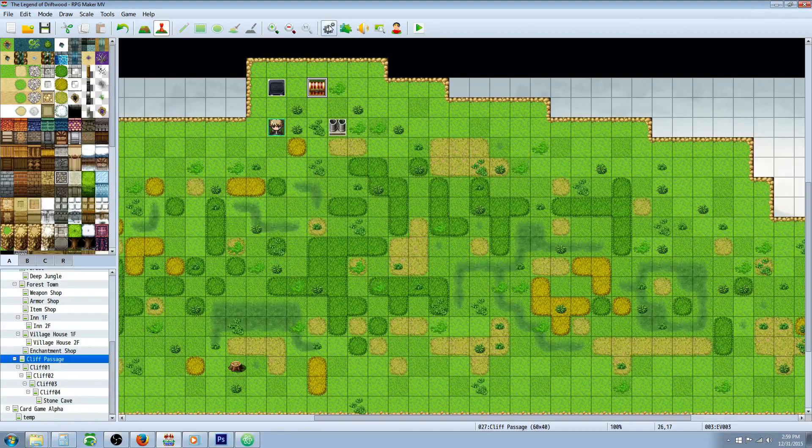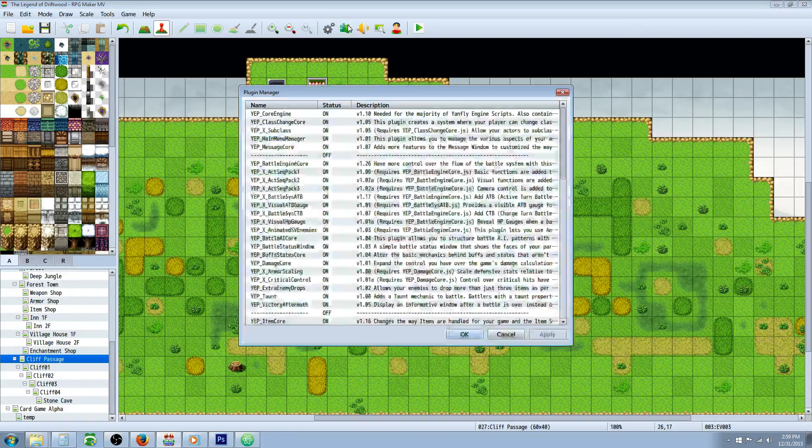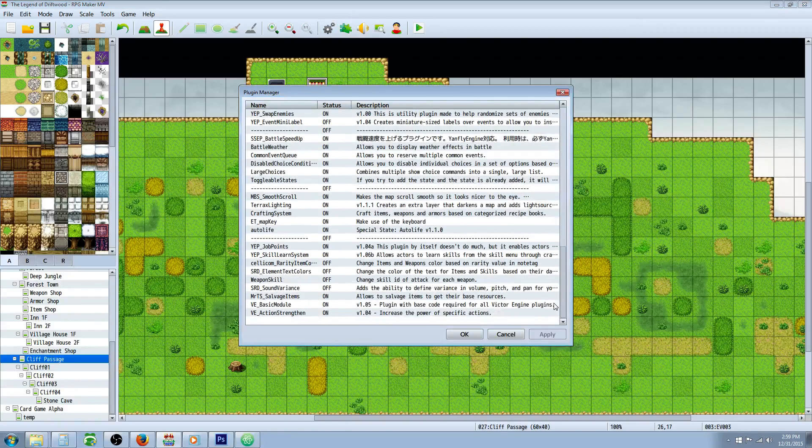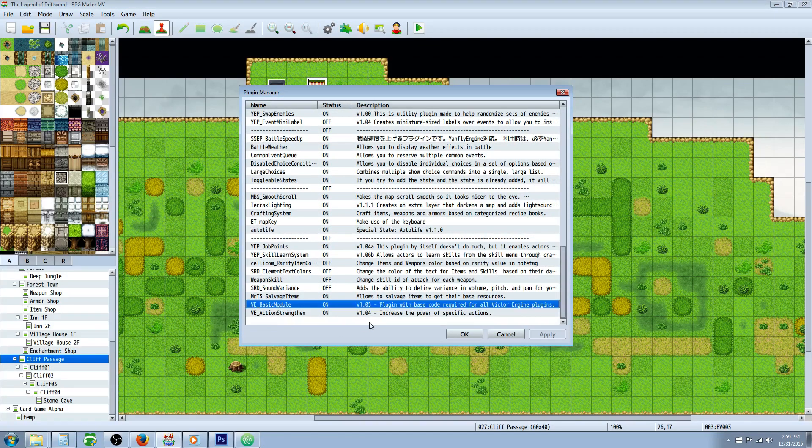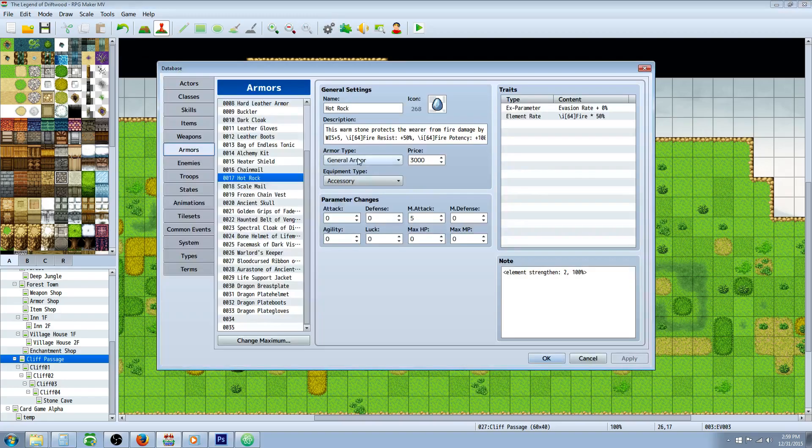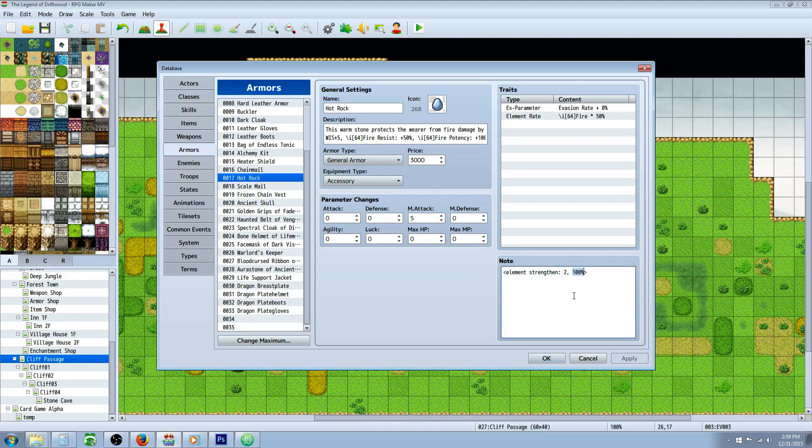So that's basically it. All you really have to do is install the plugins, put them in the correct order, make sure that the basic module is above the other ones, and add the note tag element strengthen, select the element and then the power that you want it to enhance by.